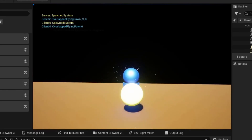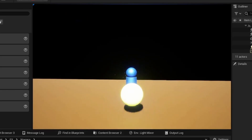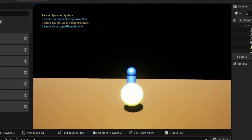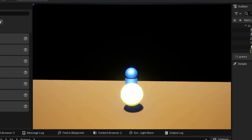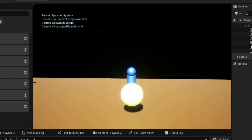As you run up close to this actor, it overlaps and plays a confetti particle. And if you keep overlapping, it doesn't play it again until the first one is completely done.